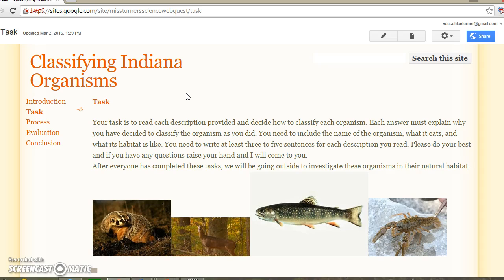You also need to write at least three to five sentences for each description that you read. Please do your best, and if you have any questions, raise your hand and I will come to you. The next day after we complete all of these questions, we are going to go outside and investigate these organisms in their natural habitat.